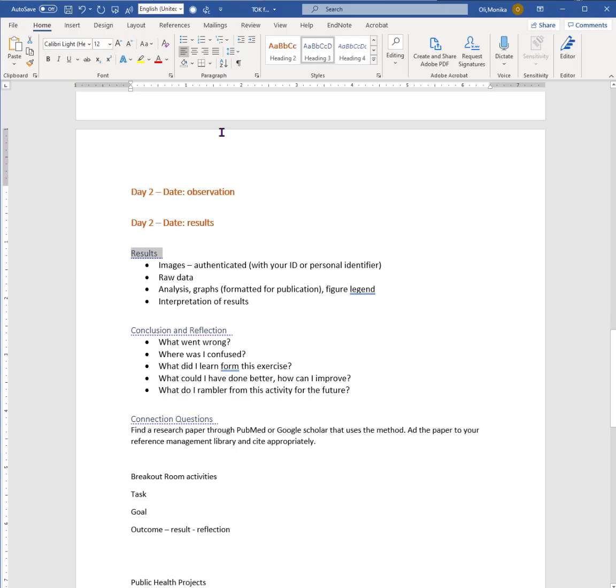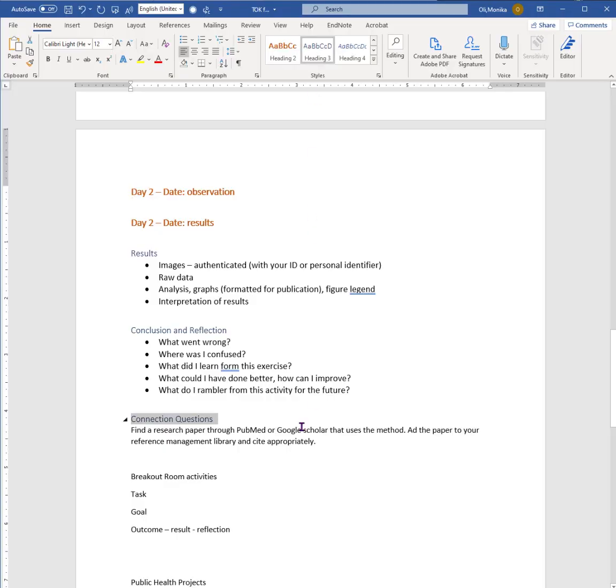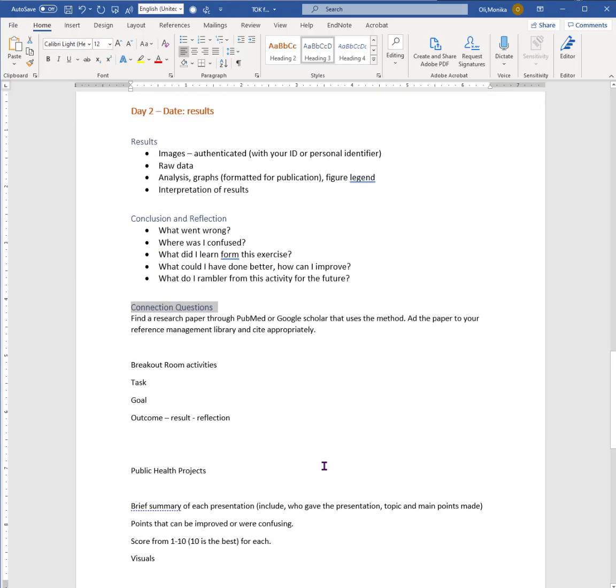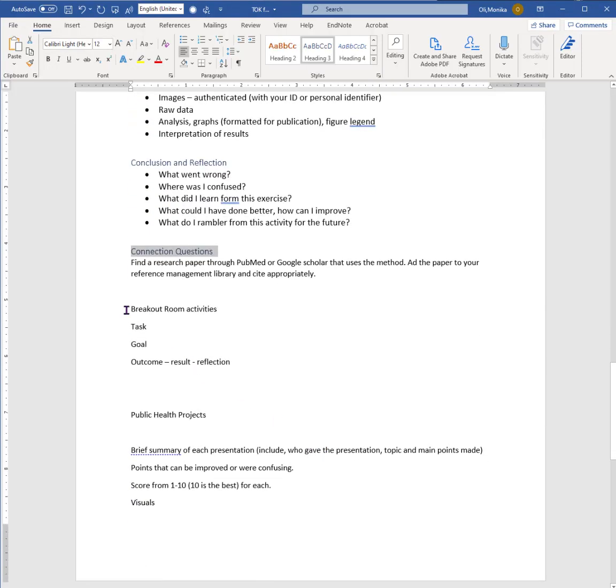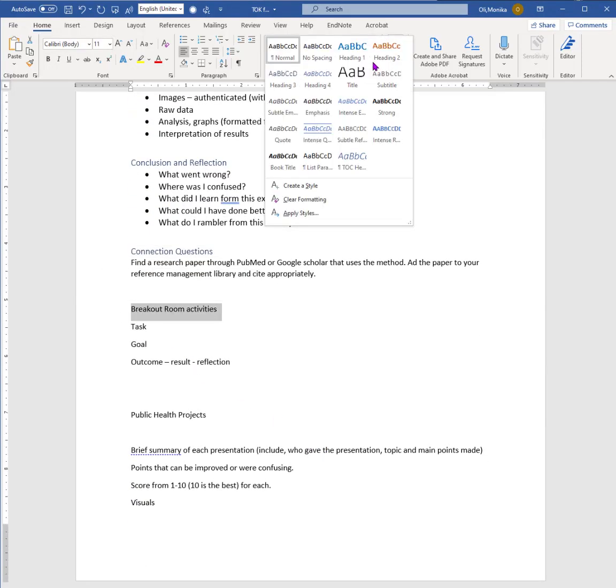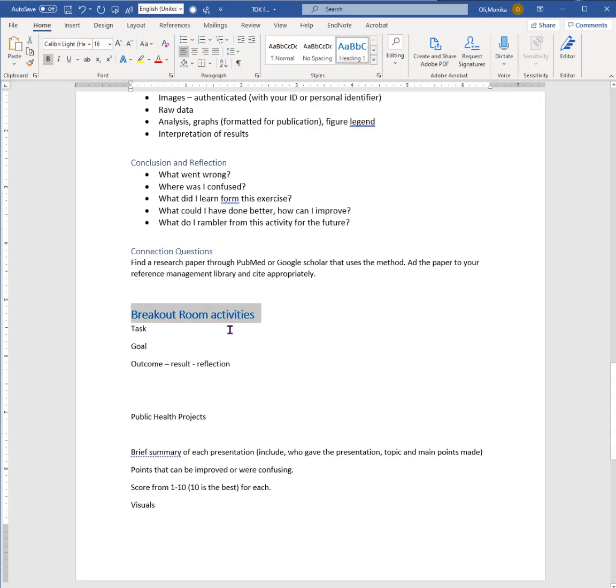And then we have results, conclusion and connection question as well - what does it all mean, how can we use this in the real world. And for my section I want you to find a research paper that actually uses that method. For example, if you do pipetting, pretty much every research paper will have that in it. For the breakout rooms I also want you to include that information, and you have tasks, goals, outcome, result and reflection.